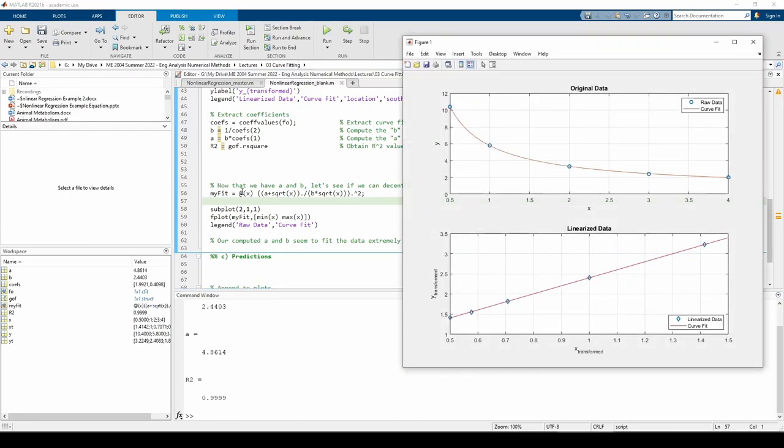This is an anonymous function describing the equation given in the problem statement. We can see that it fits the data pretty much perfectly, so it validates our linearization and the numerical values of a and b.